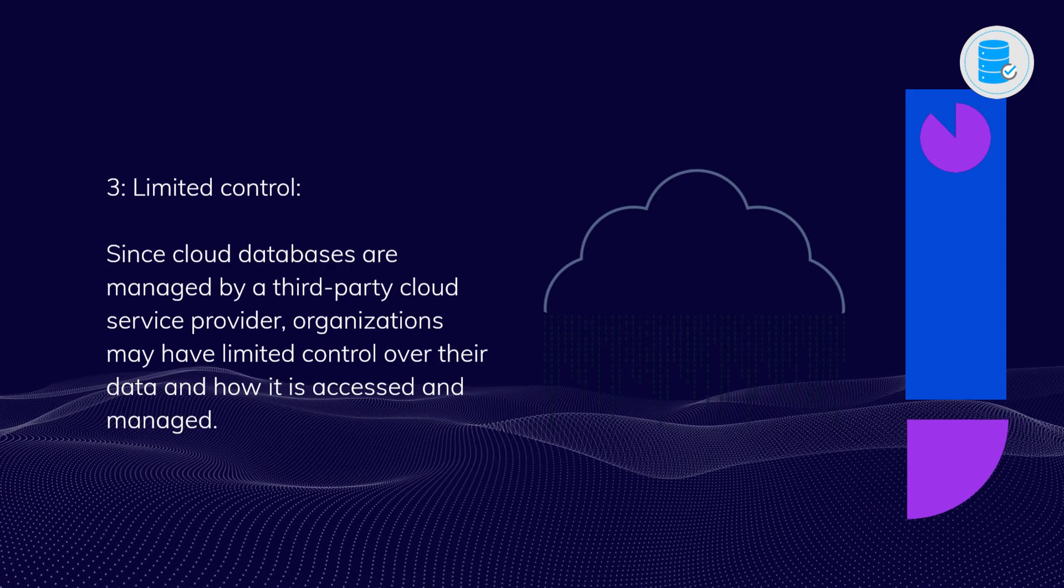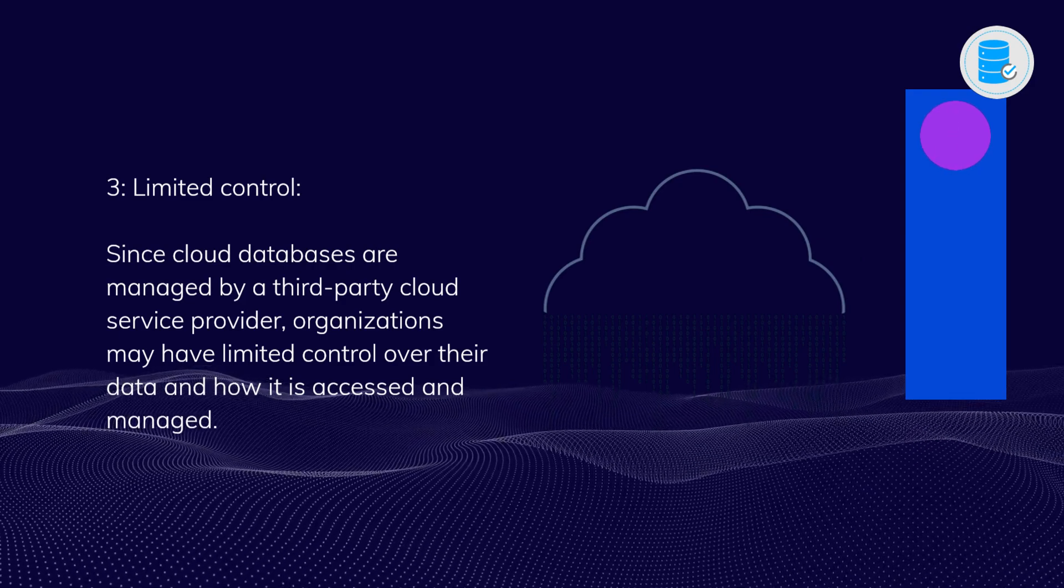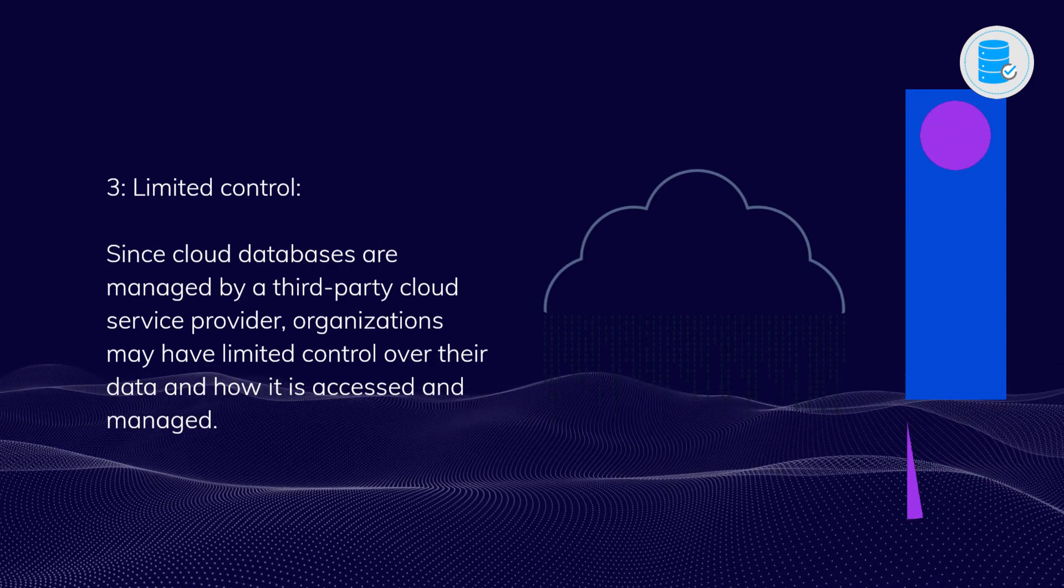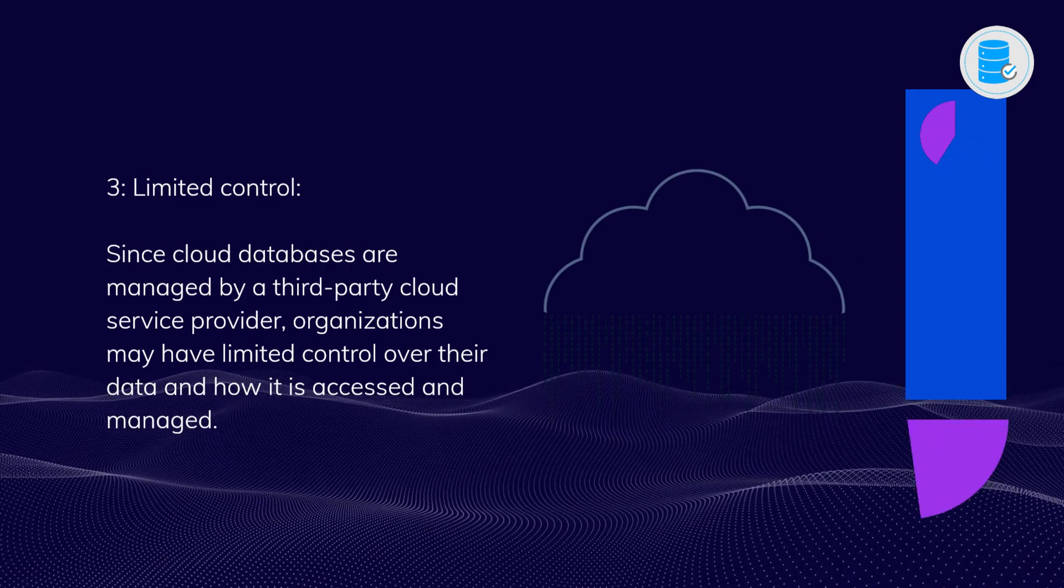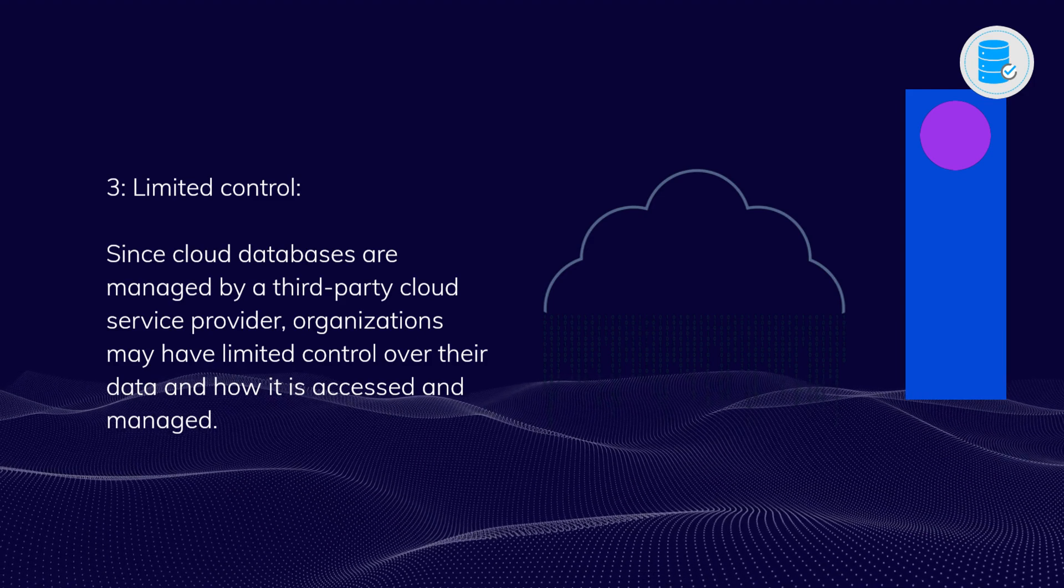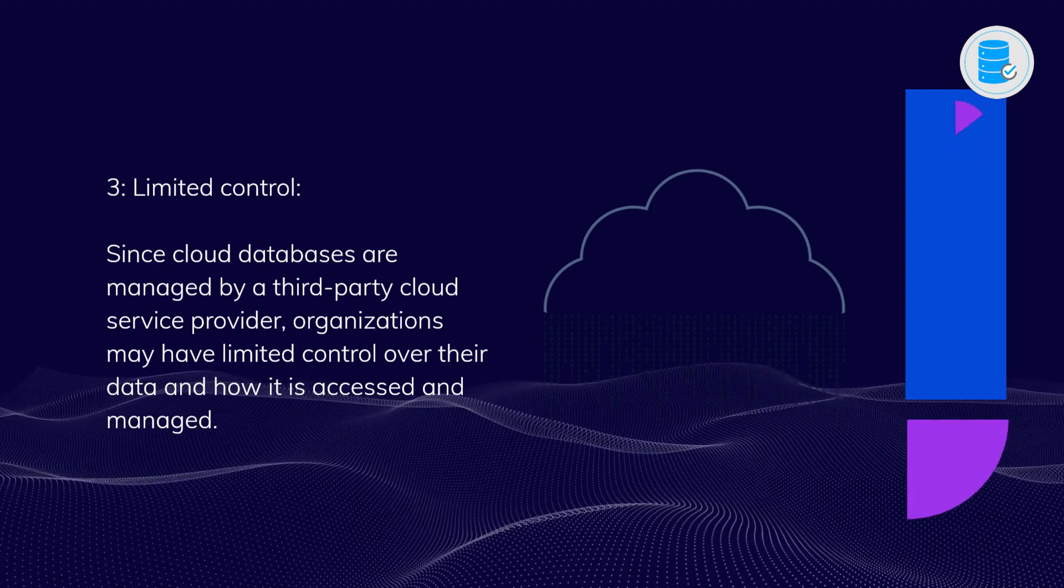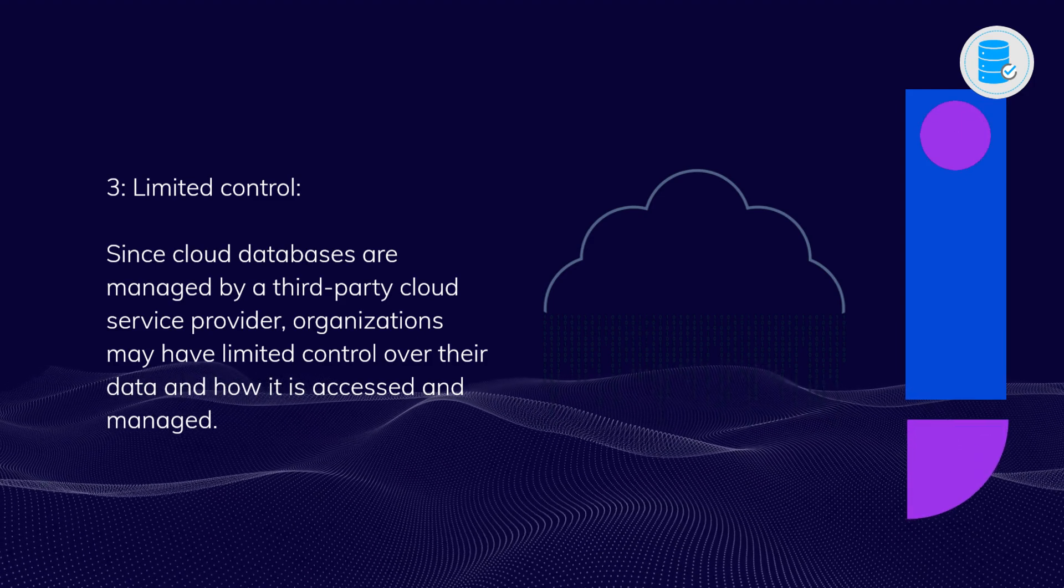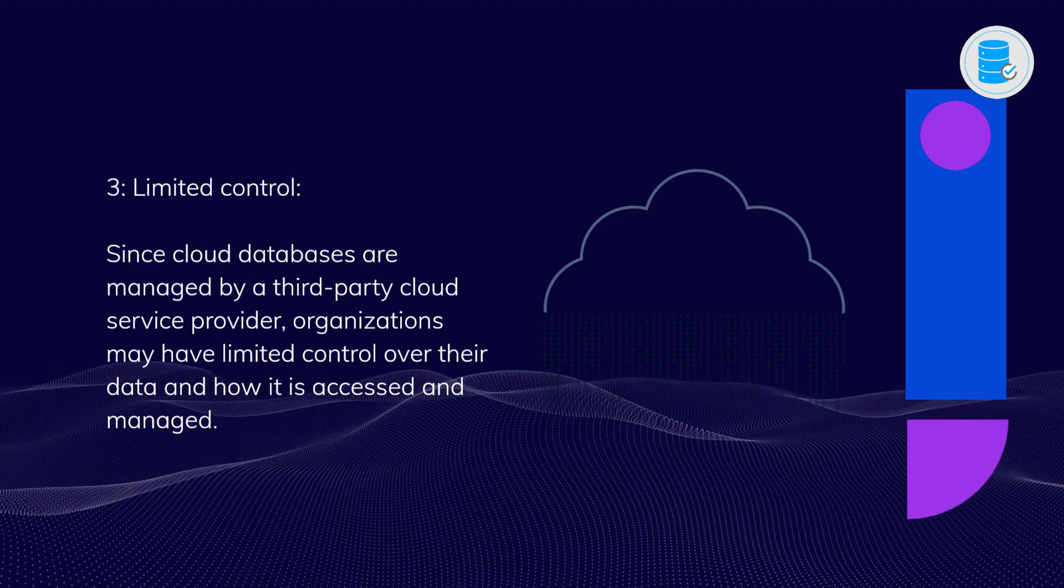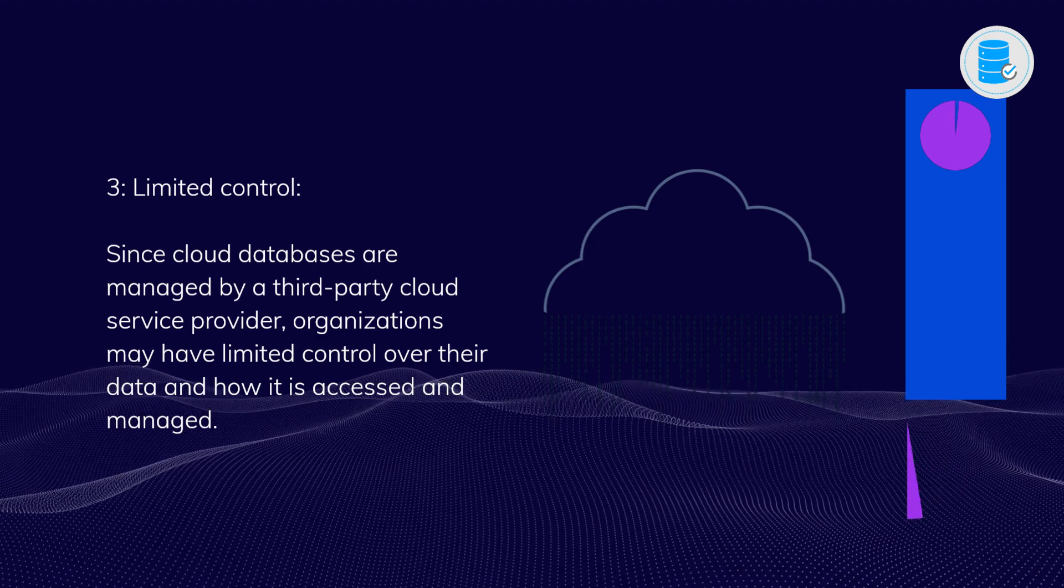Three: Limited control. Since cloud databases are managed by a third-party cloud service provider, organizations may have limited control over their data and how it is accessed and managed.